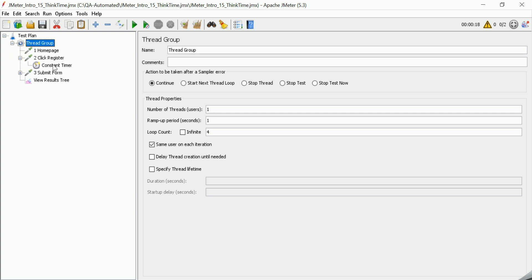You can achieve pacing for any sampler request by adding the timer inside that particular sampler. Thank you for watching this video — if you have any questions, suggestions, or feedback, please write in the comment section below. Thank you for watching, bye bye.